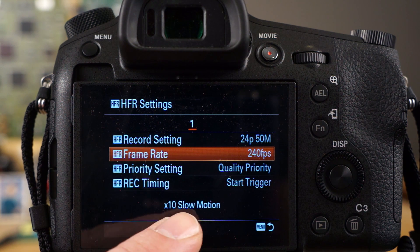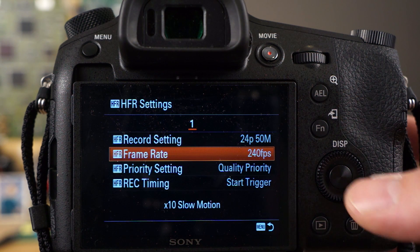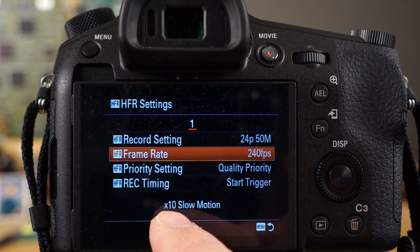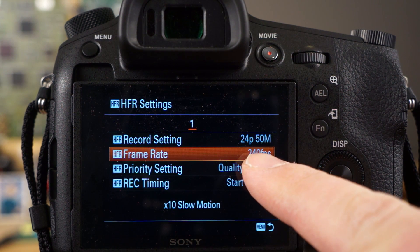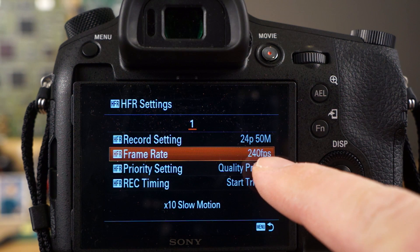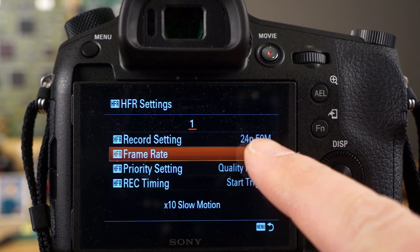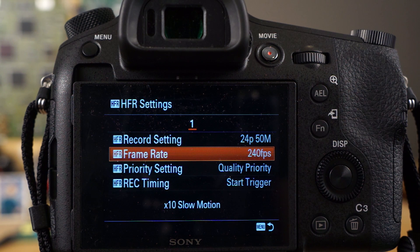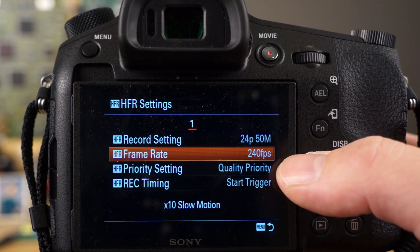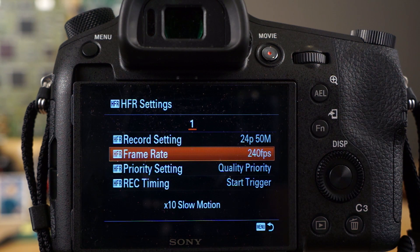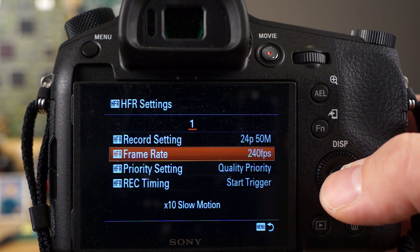Setting the output to 24p is going to give you the maximum slow motion. If you have the frame rate set to 240 frames per second, that's going to be equivalent to 10 times slow motion — it takes the 240 frames per second, divides it by 24, and outputs it to 24p at 50 meg. It's basic math: 240 divided by 24 equals 10.